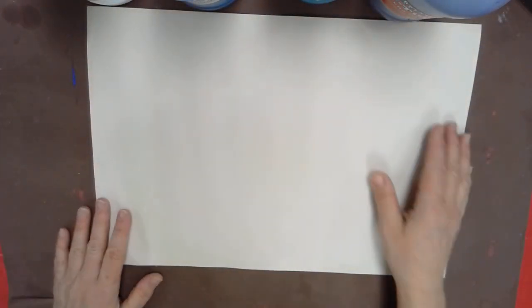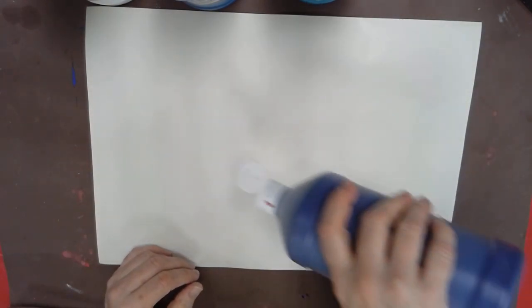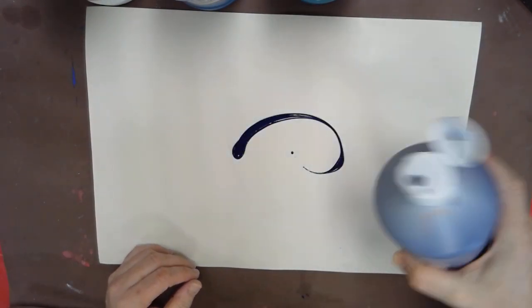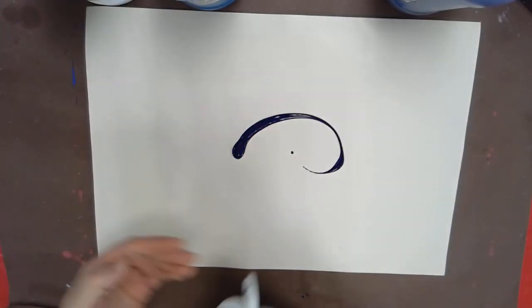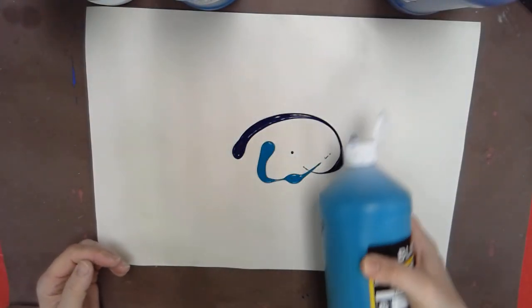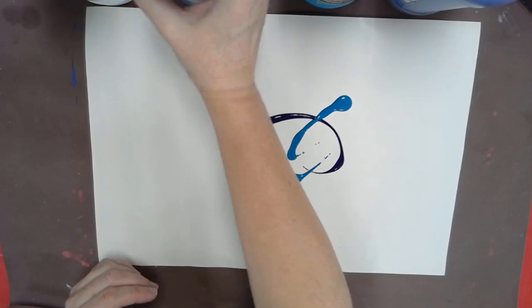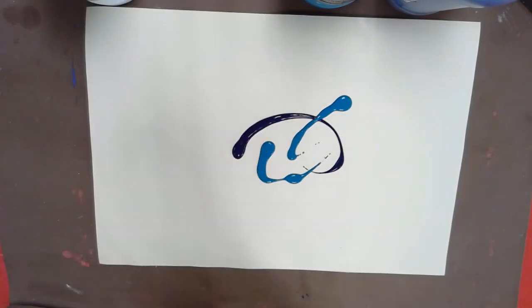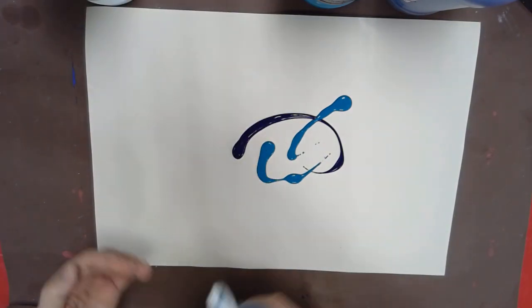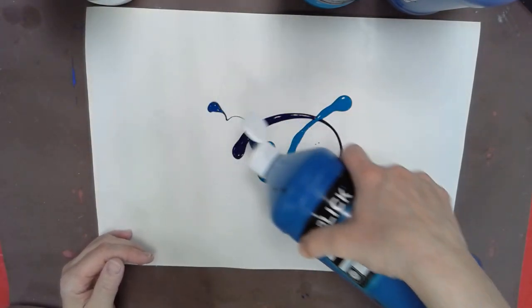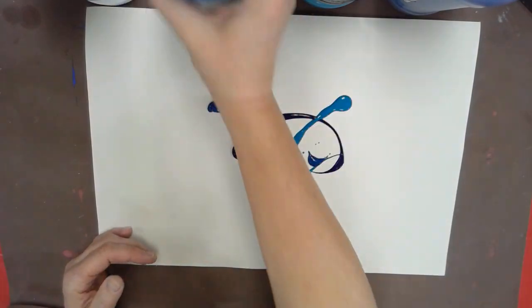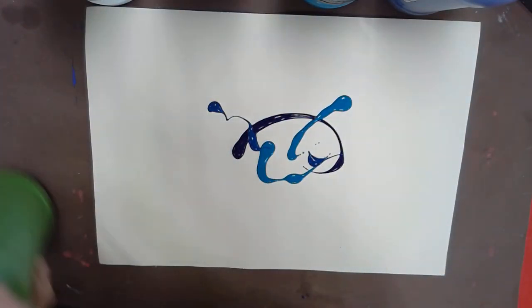Mrs. Walker is going to let you use your finger as your paintbrush, and what I'm going to do is give you a little bit of paint on your paper. I'm going to give you a variety of blues because we're doing water here, and maybe a little dab of green mixed in there too, just to give it that feeling.